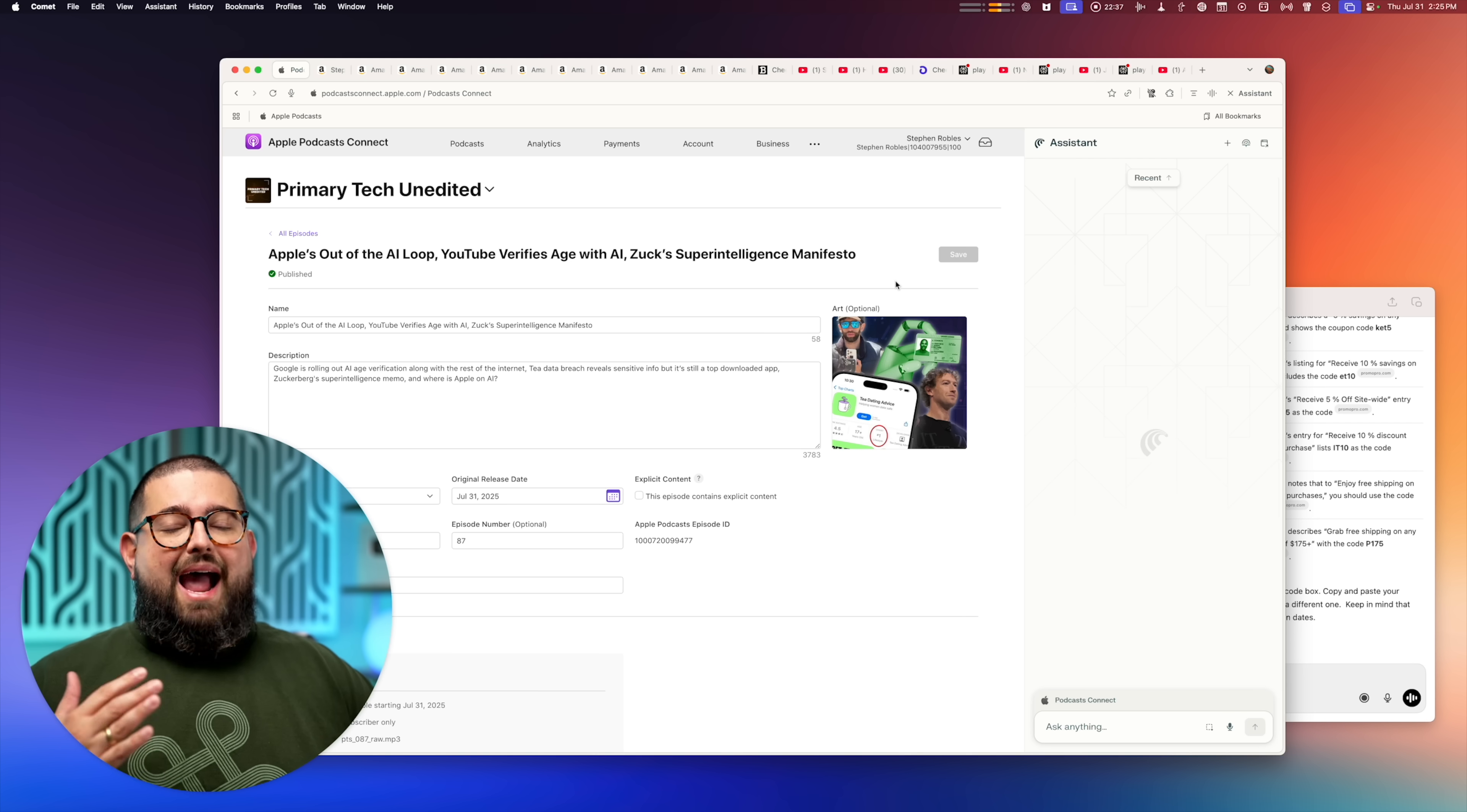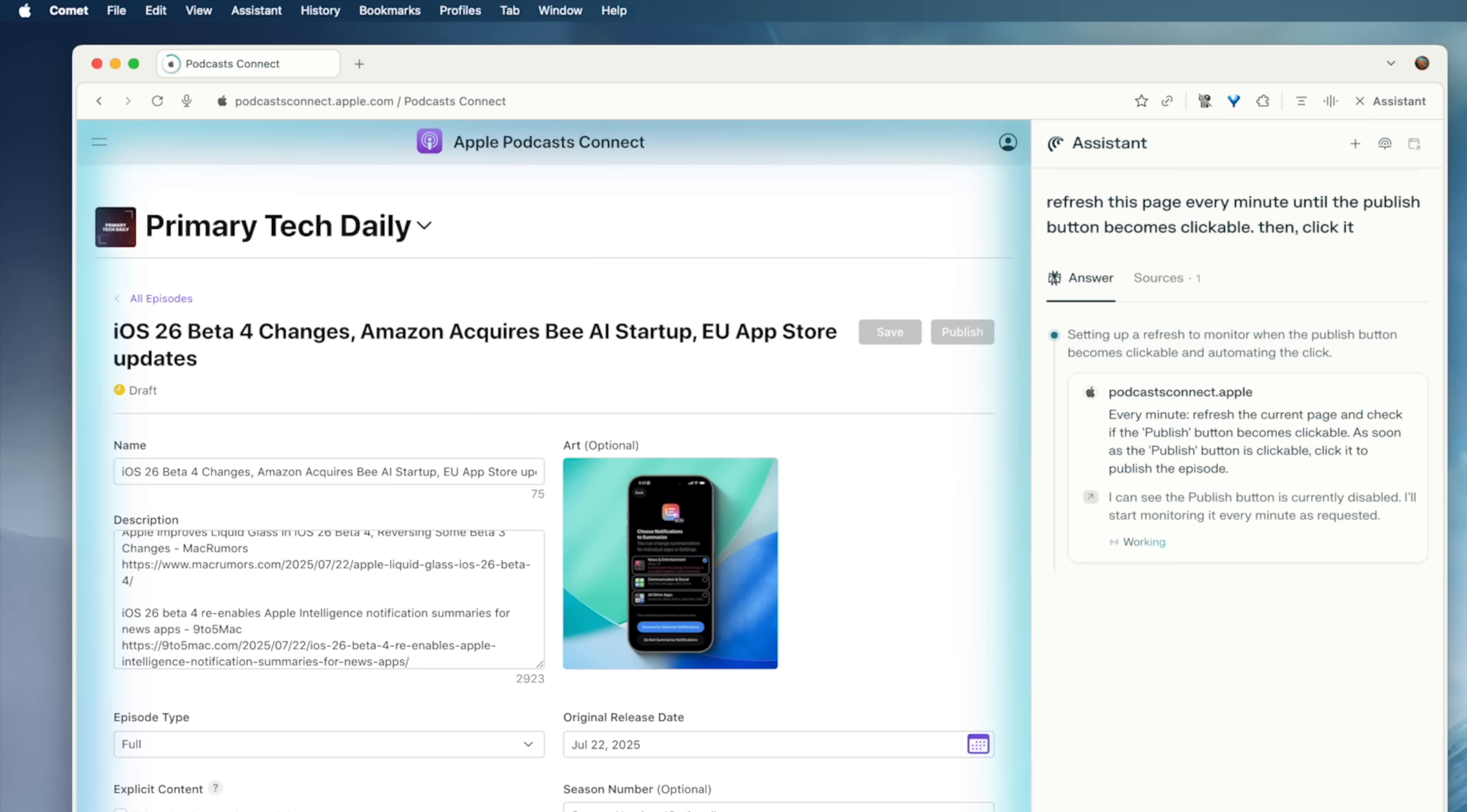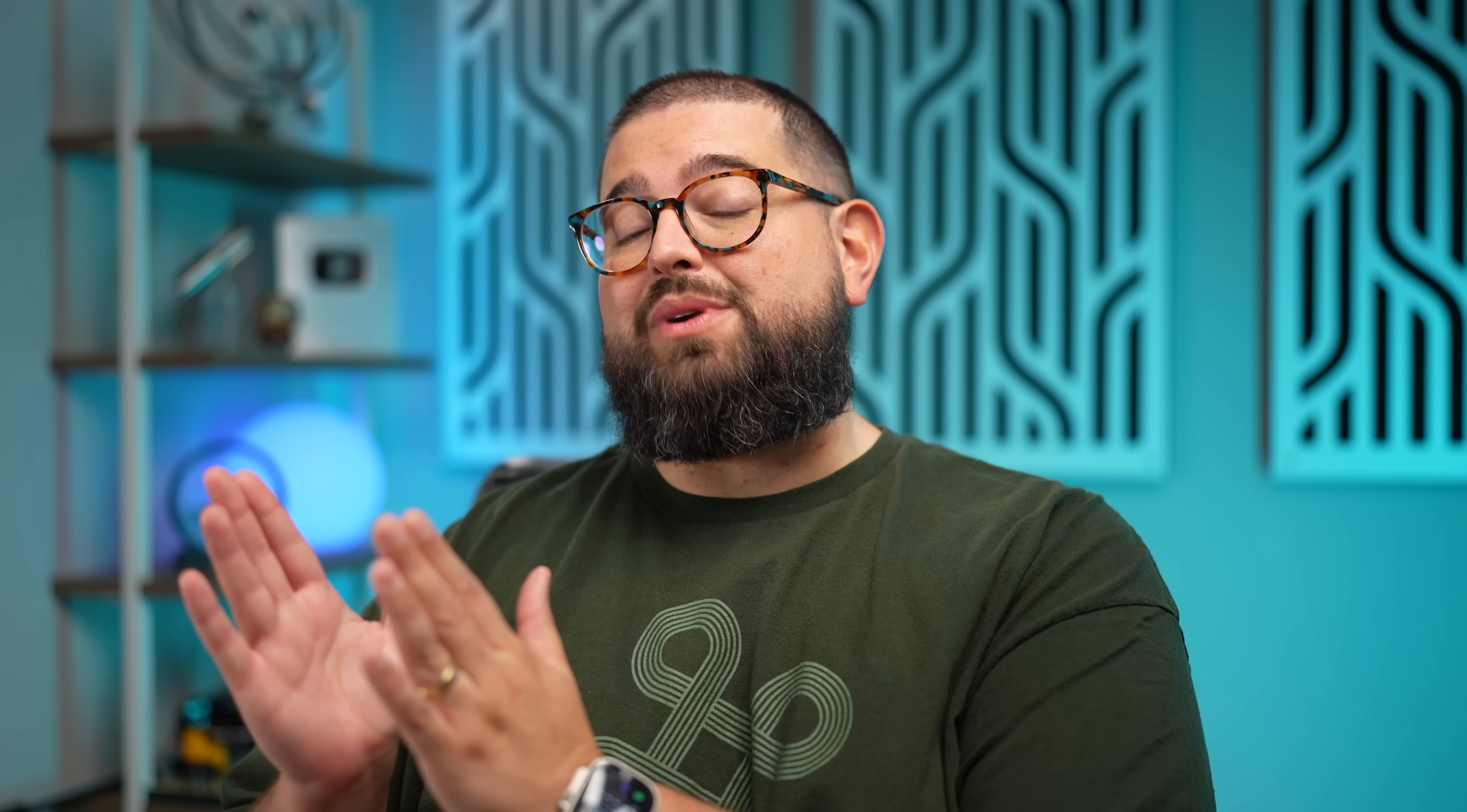But Apple Podcasts, when I upload that subscriber audio, I have to wait for it to process in order to click the publish button. It is maddening. Apple should really just let you say publish when audio is processed so I don't have to sit here and babysit it. But I don't have to anymore because Perplexity Comet will babysit it for me.